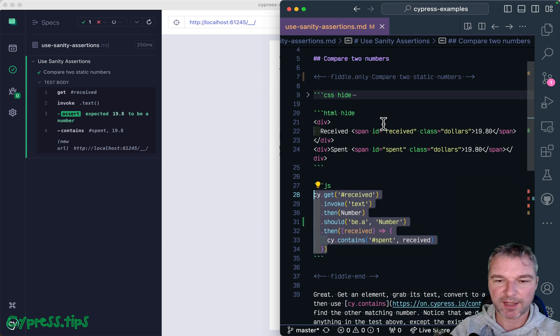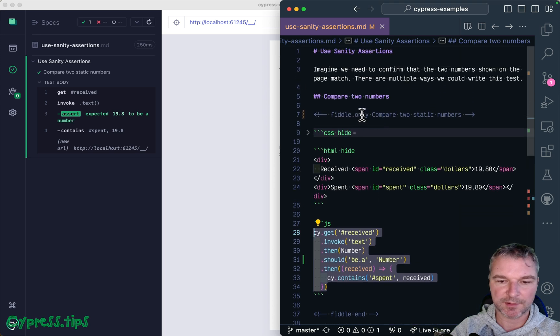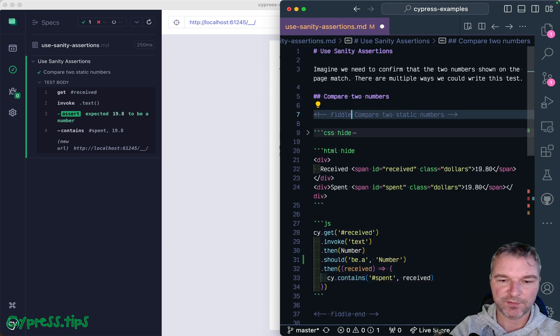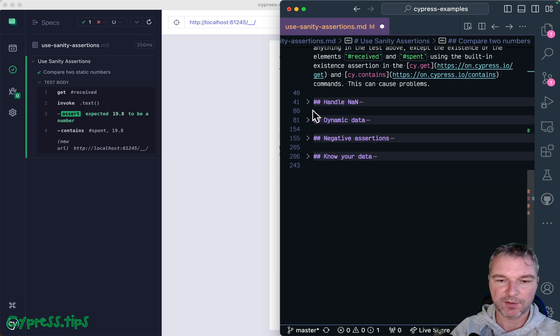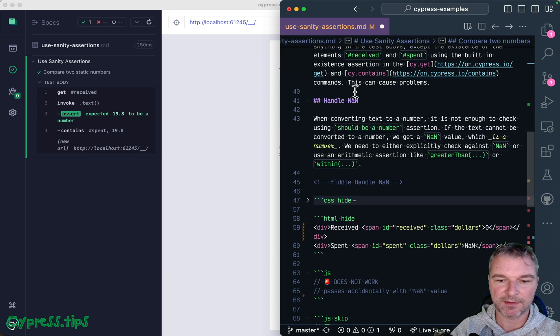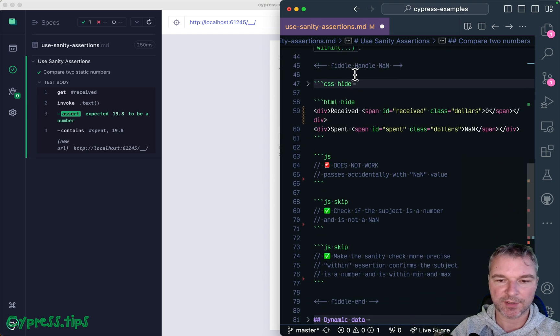If the data is static, this test works very well. Now before we move on, let's look at the edge case. So I'm going to remove this test and I'm going to move to the handle not a number case.